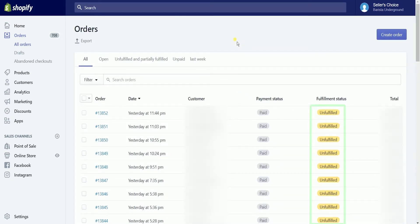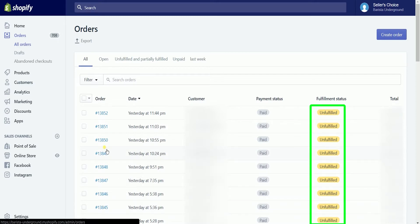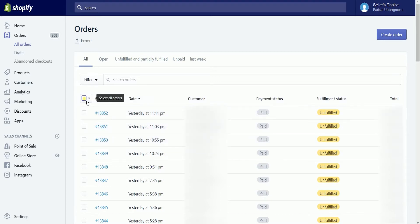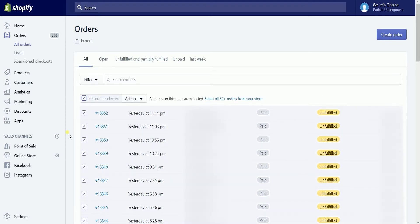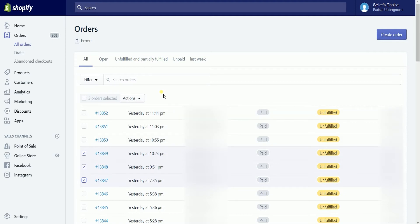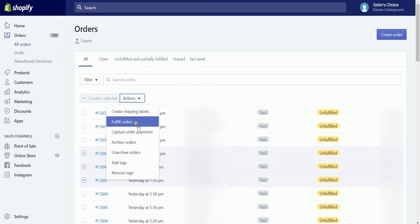On the fulfillment status column, you should see the unfulfilled statuses. Just select the orders that you want to fulfill. You can either select them one by one, or you can also check the topmost checkbox to select everything. Every time you select an order, an action button will appear beside the topmost checkbox. Click the actions drop-down and select fulfill order on the selection.